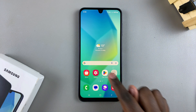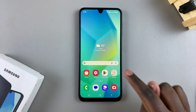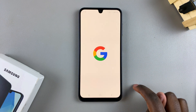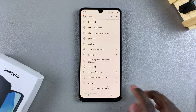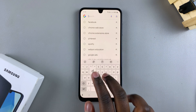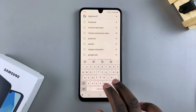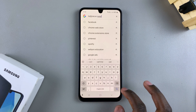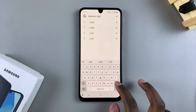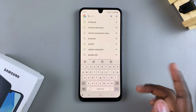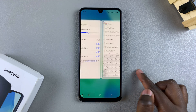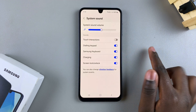Just tap on the toggle to enable it. Once you've done that, you'll notice that when you go to type something out you can hear sounds coming from your keyboard.